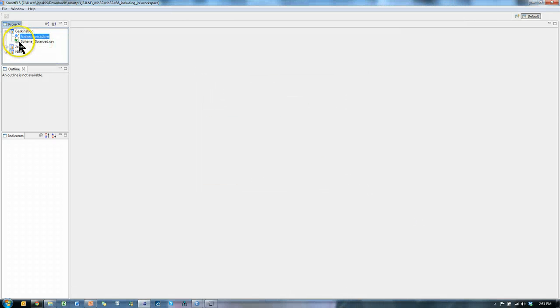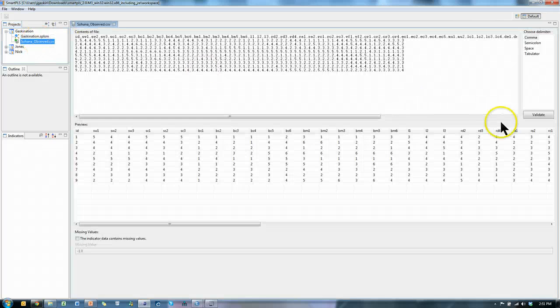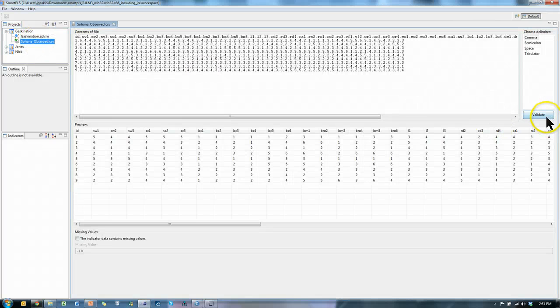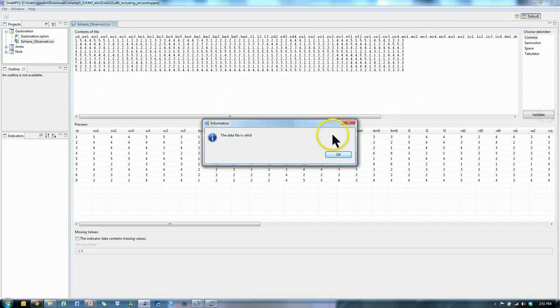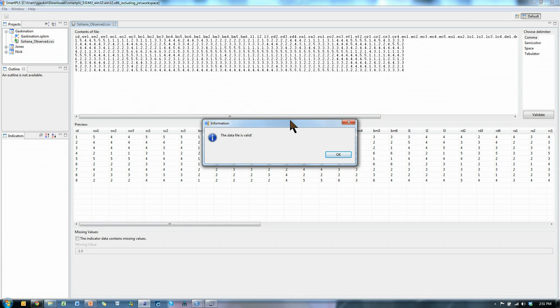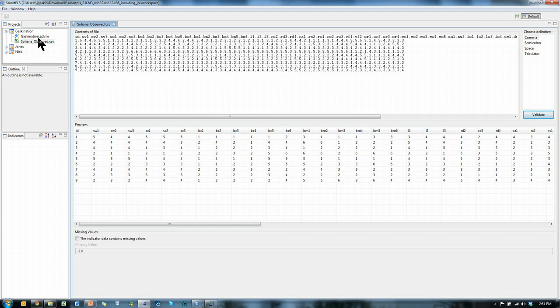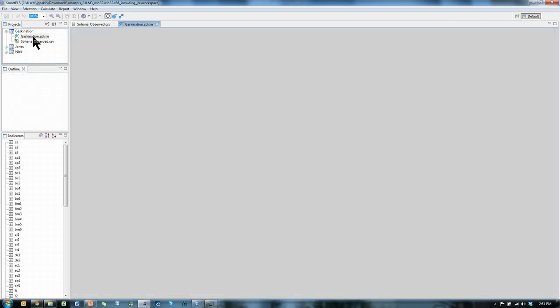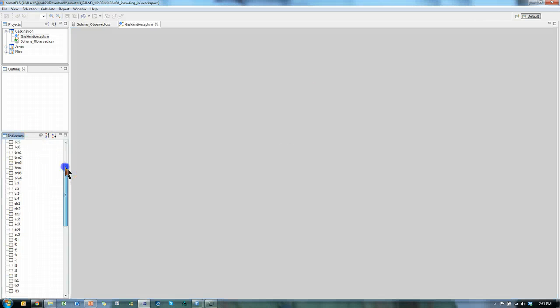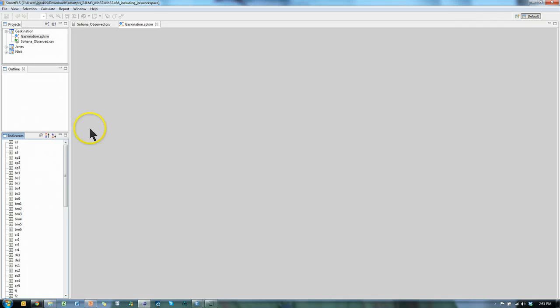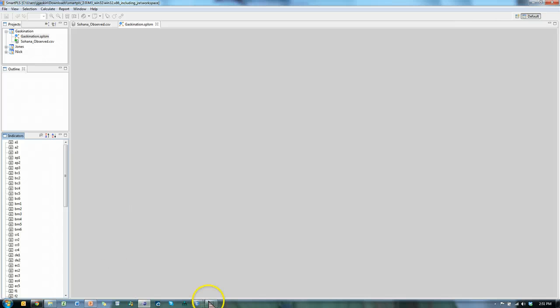And voila, look at this, we have a green check mark, which is always good. You can double click it and hit validate, and look, it even tells you the data is valid. Excellent. Now, to start the actual project, double click on the .splsm file, and you end up with this blank canvas, and a bunch of variables, that's all the variables in the data set. And I'll use my next video to show you how to begin modeling. And that's it.